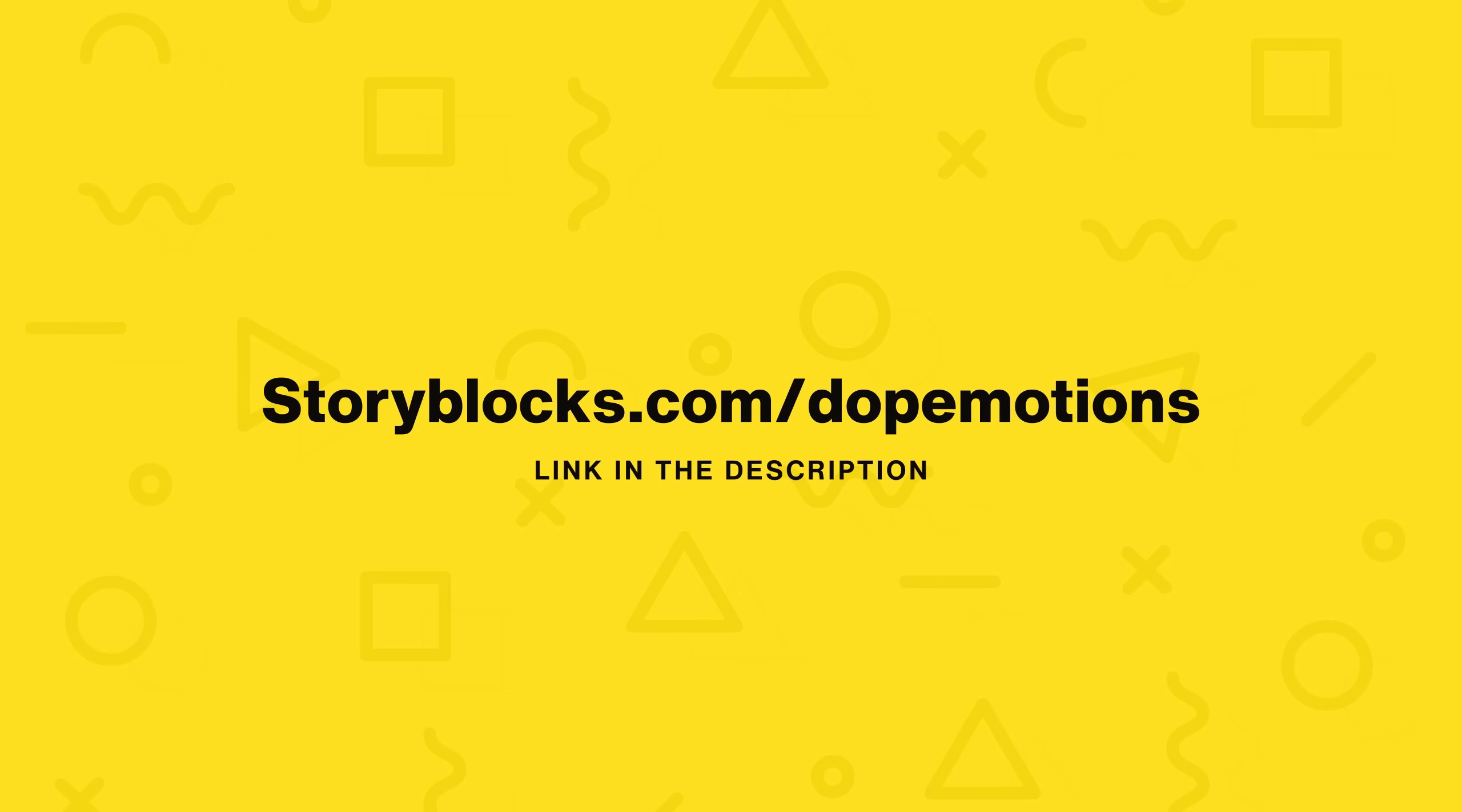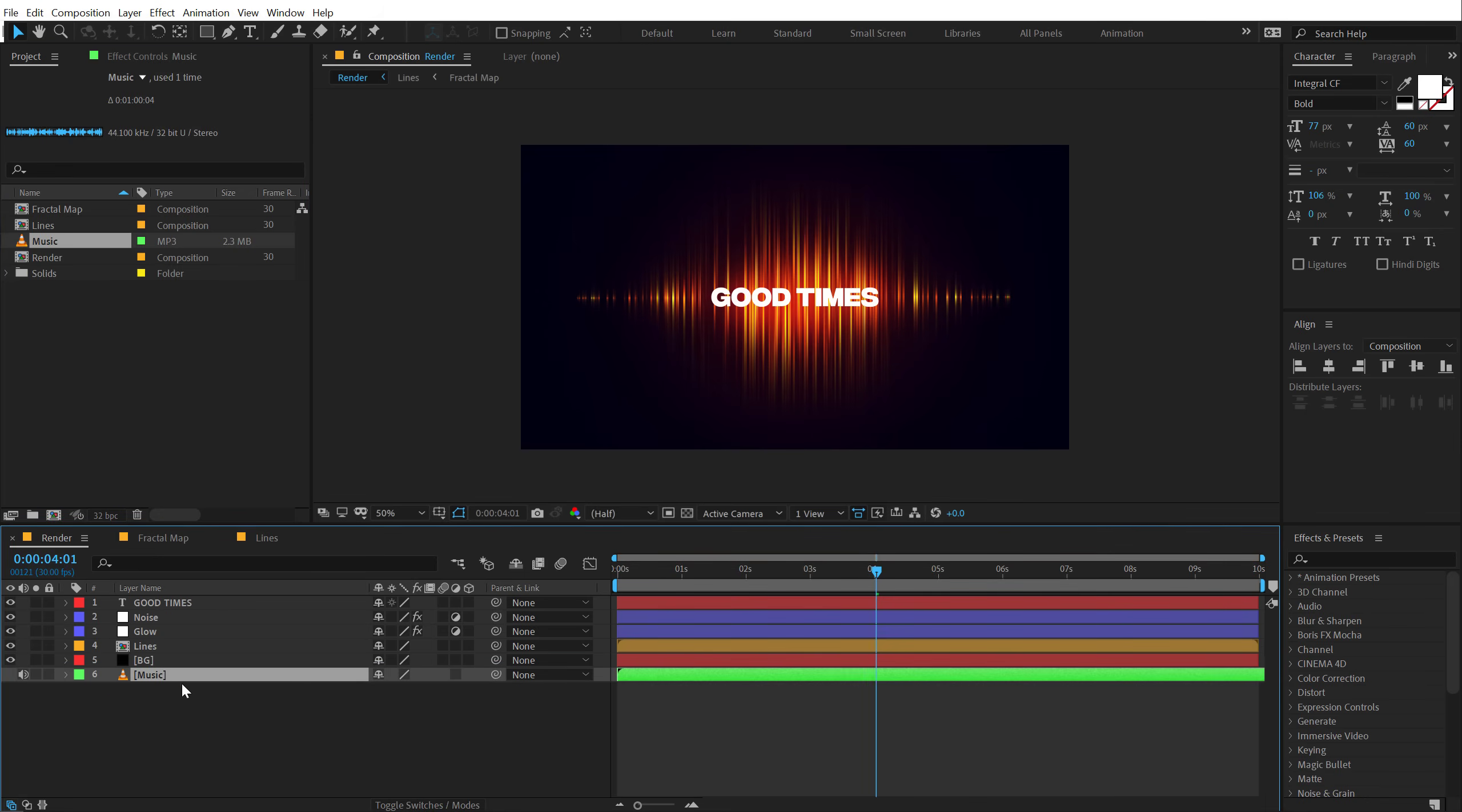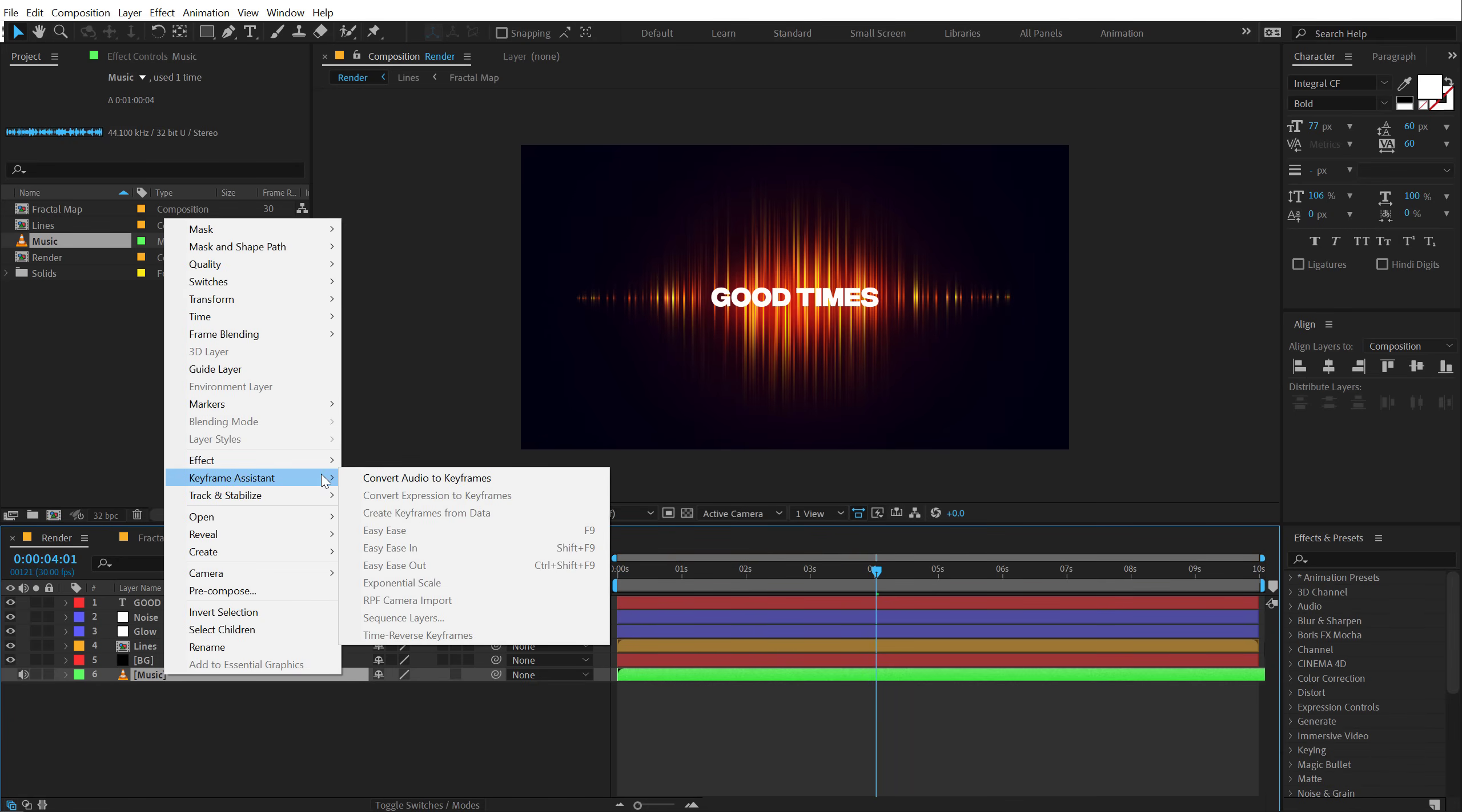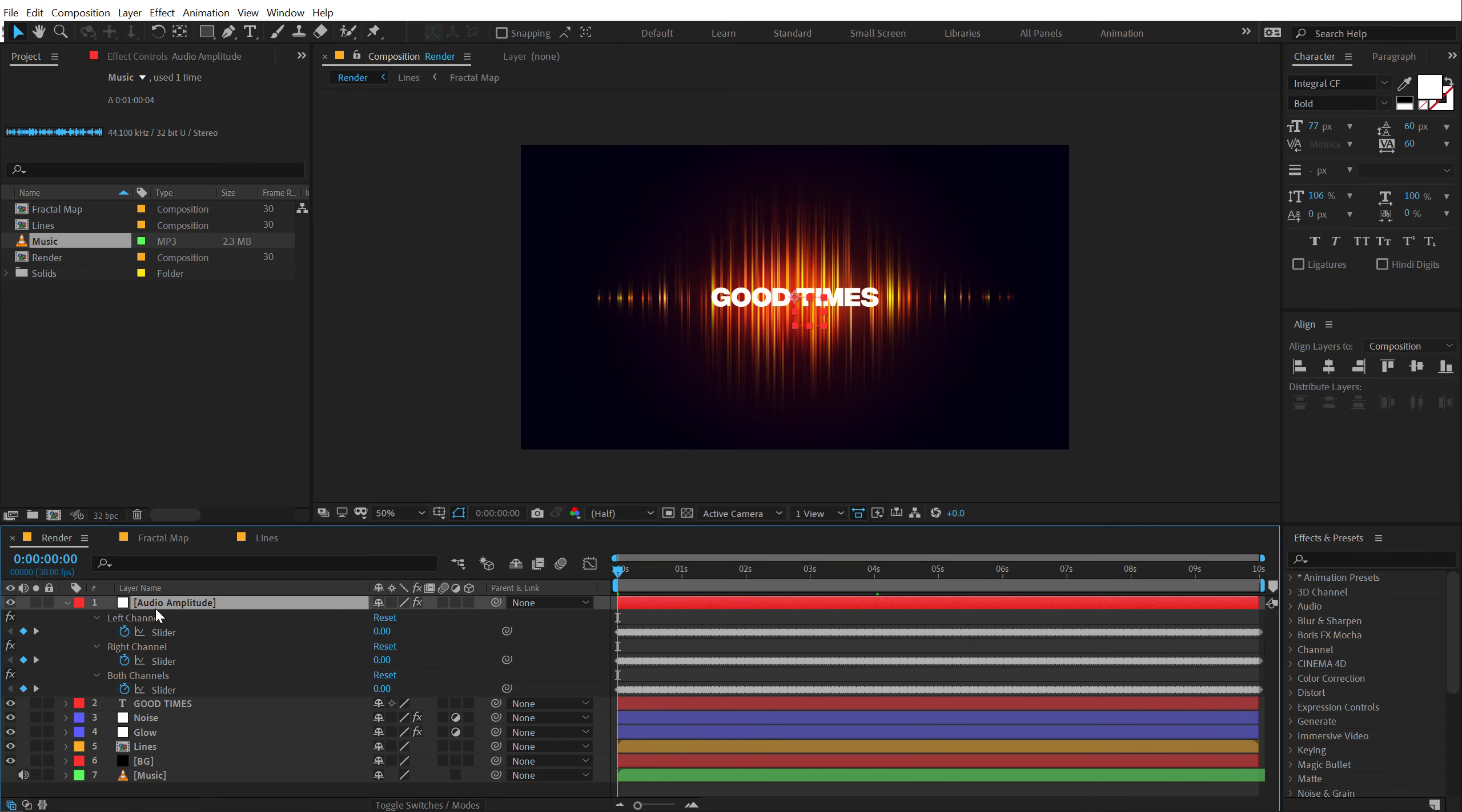So now our animation is ready, let's take a look at how to make it audio reactive. So to do that, I'm going to drag and drop in my music that I want to use. Select the music layer, right click, then go into keyframe assistant and convert audio to keyframes. So now we have a new layer right over here, I can hit U so we get left channel, right channel, and both channels. Now I'm not going to go too deep in how to make the audio react and you know what frequencies to use, because that will be a very long video and there are already many tutorials explaining how audio reacts and you know in more detail.